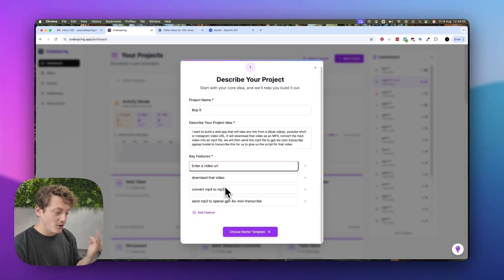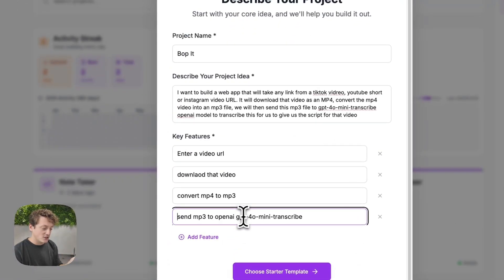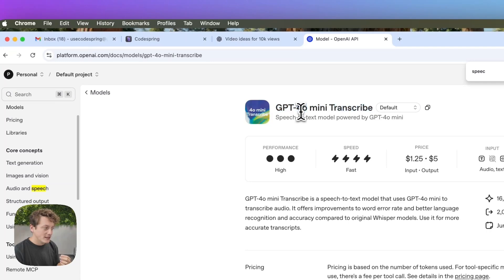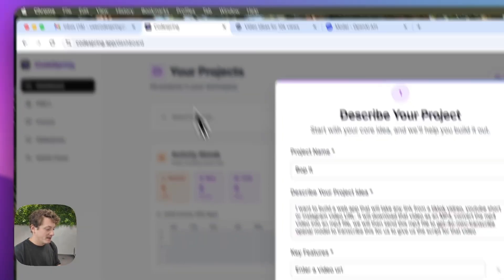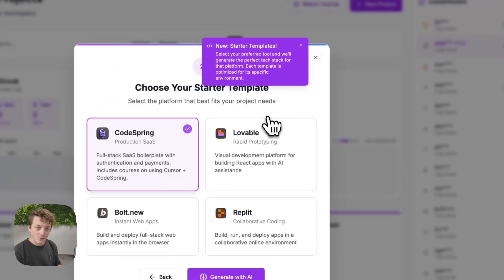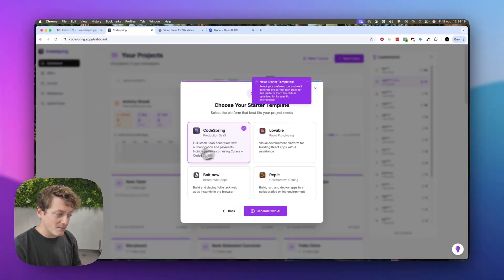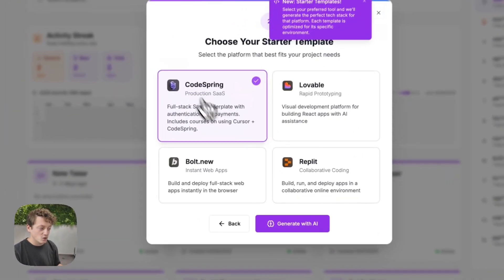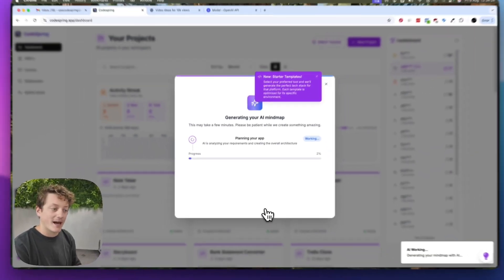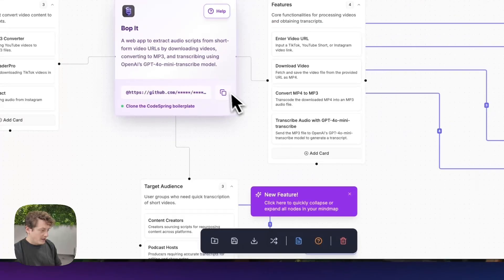We're going to enter a video URL, download that video, convert the MP4 to MP3, and then send that to GPT-4O mini to transcribe. Then we're going to select our starter template. If you're a beginner with Codespring, grab a subscription down below — I recommend the Codespring starter kit. We're going to let AI generate us a plan on how to build this product and come back once it's done.